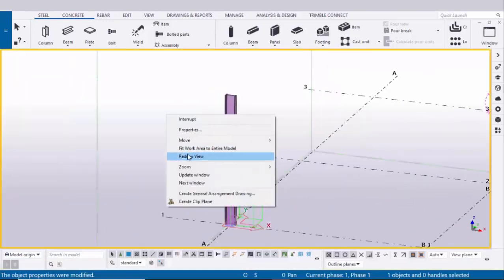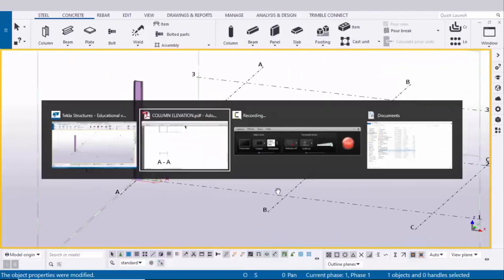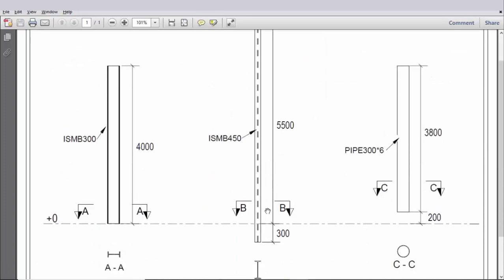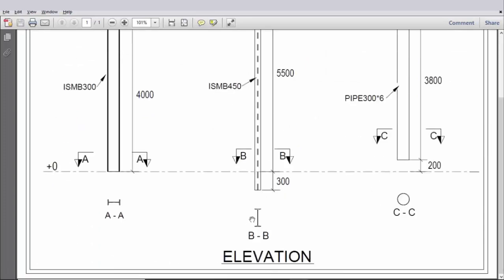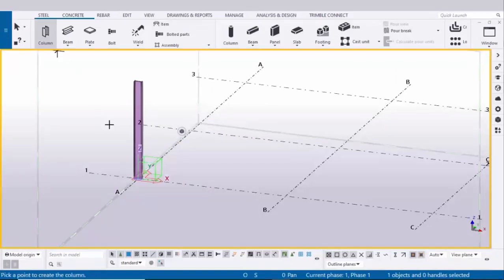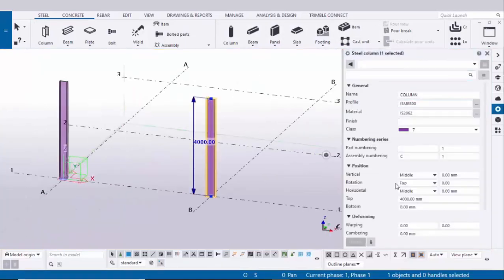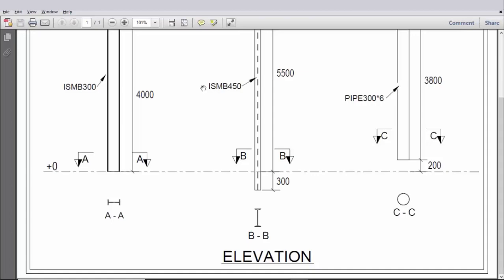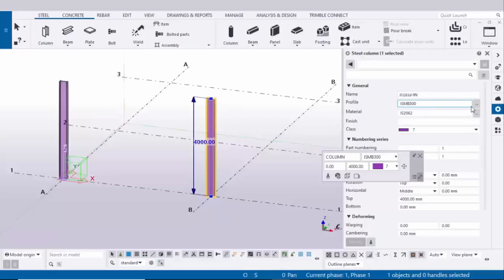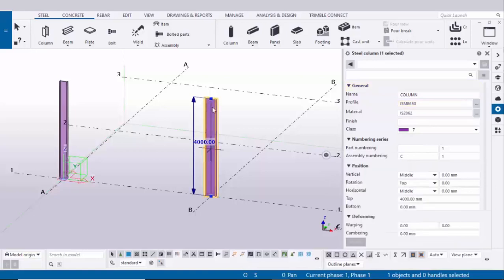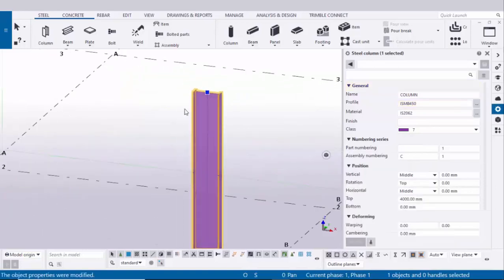In our PDF we have a second example with a different orientation. Select this column and click here to place the column, then right click on interrupt. Double click on this column to open the column property window. We have the column profile ISMB 450. So click here and select ISMB 450. Click on apply, then click on modify to see the result. Now this column profile should be ISMB 450.